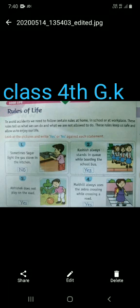Let's start our exercise on page number 12. Look at the picture and write yes or no against each statement. First: sometimes Sagar lights the gas stove in the kitchen — is it good or bad? No.